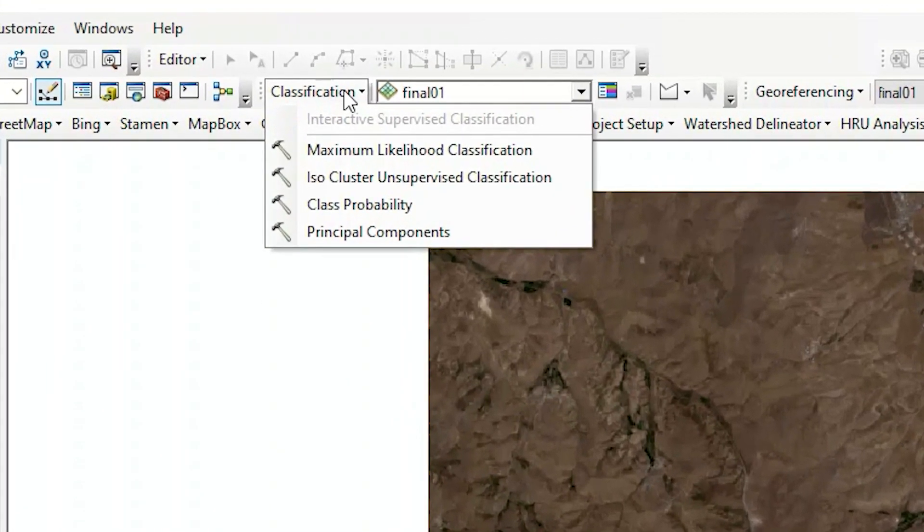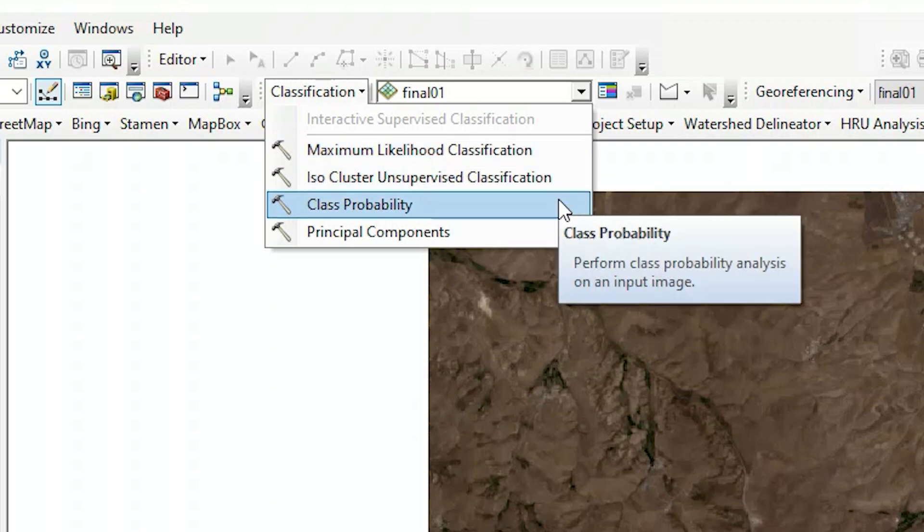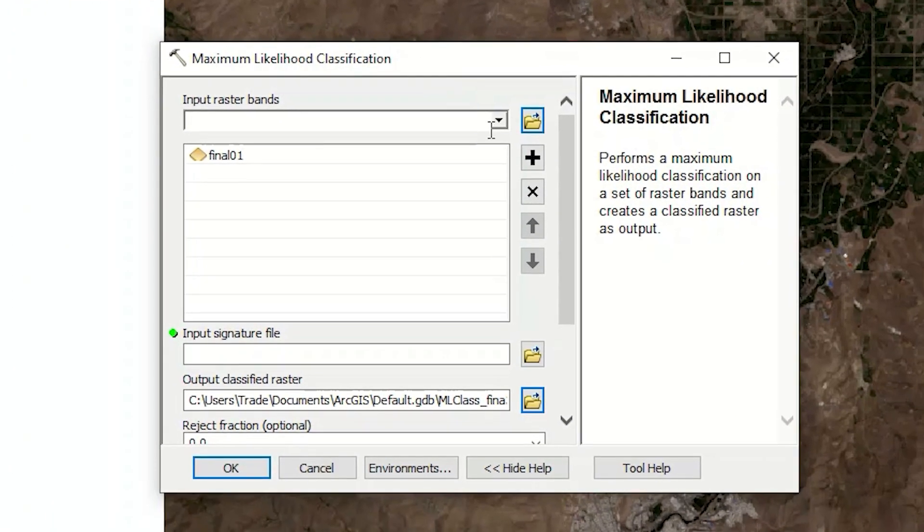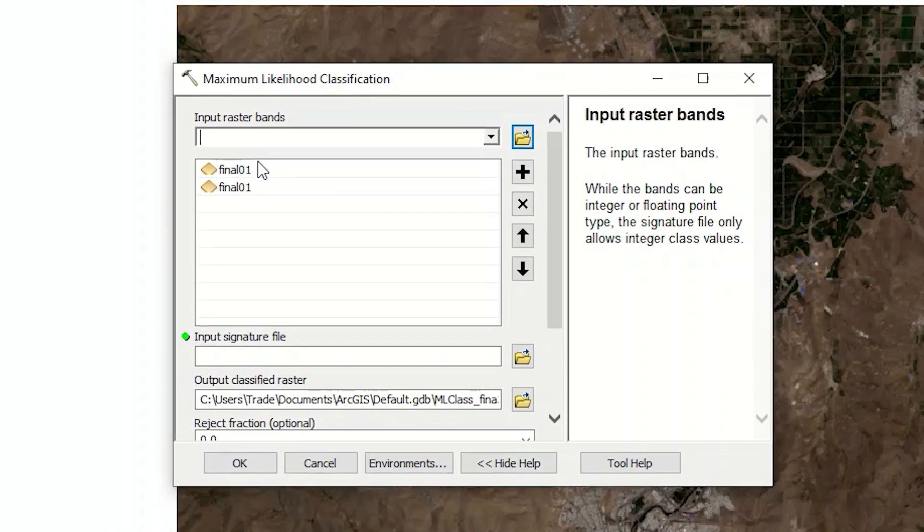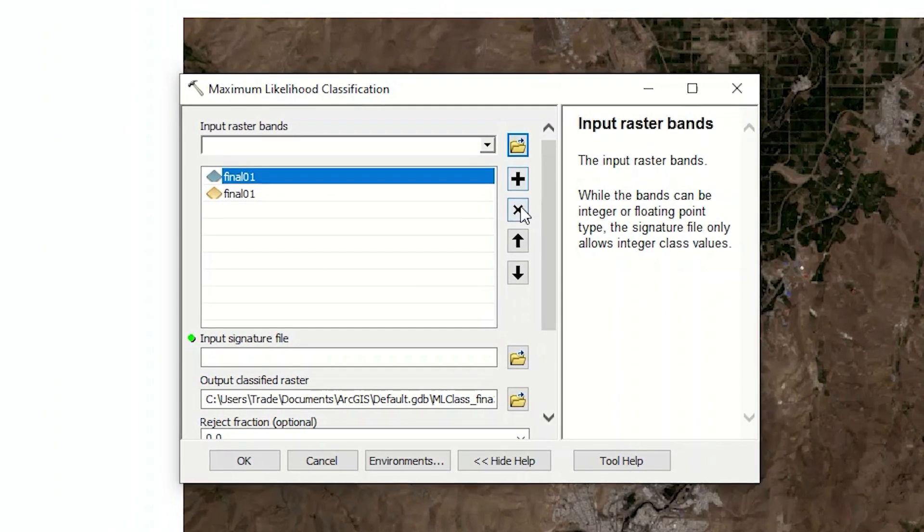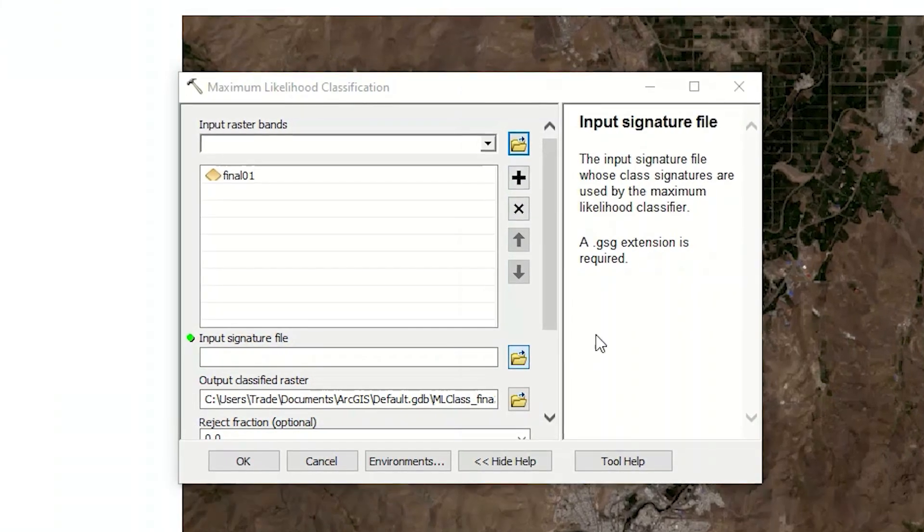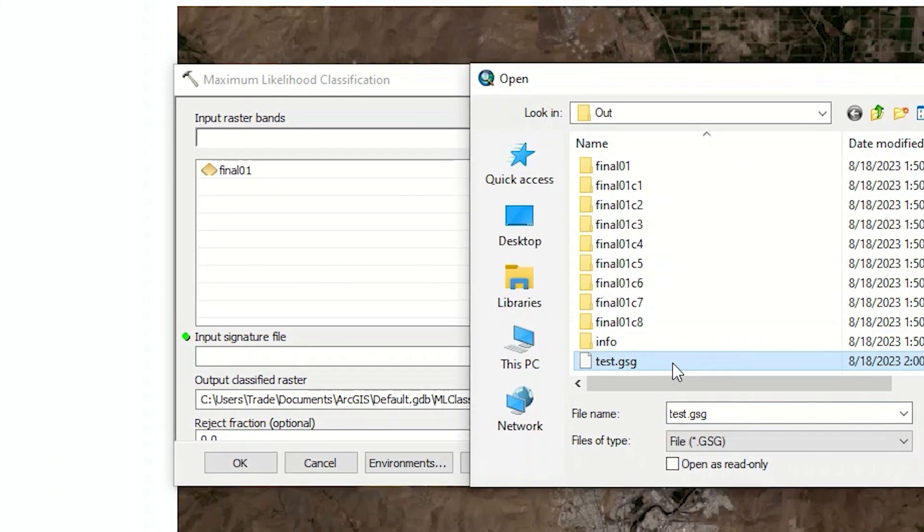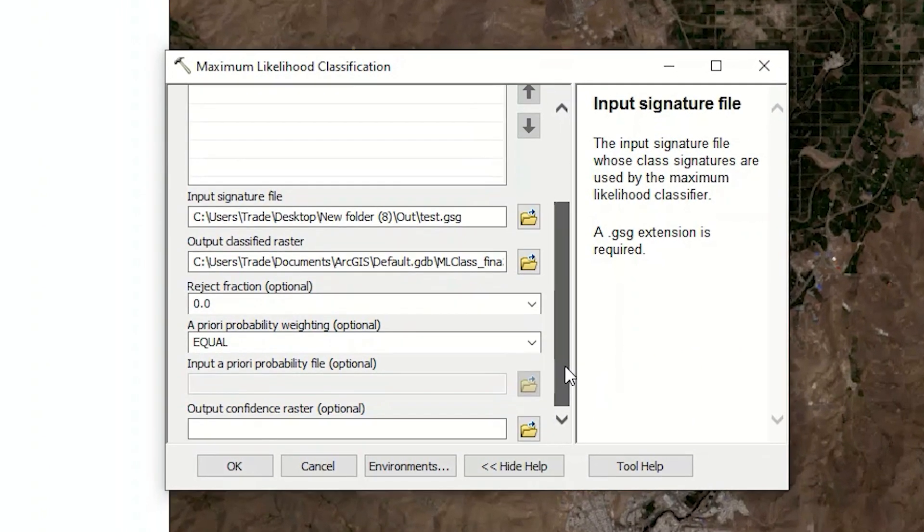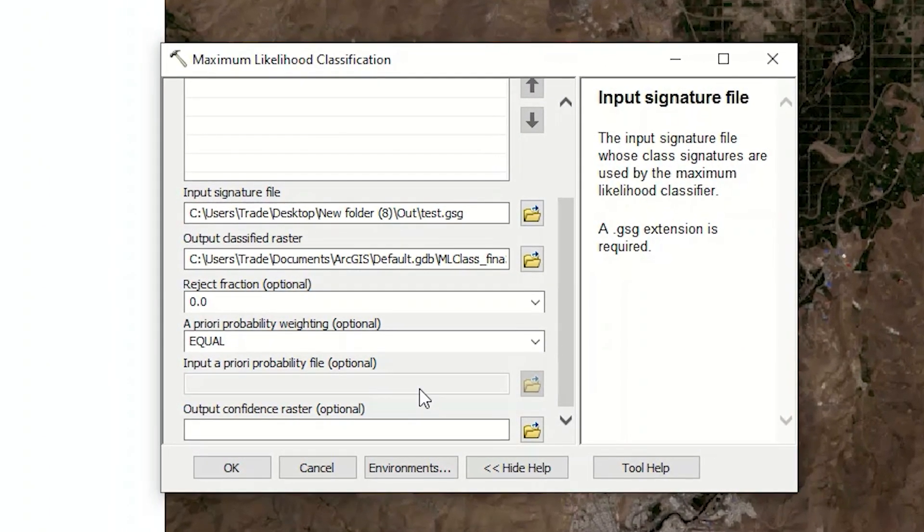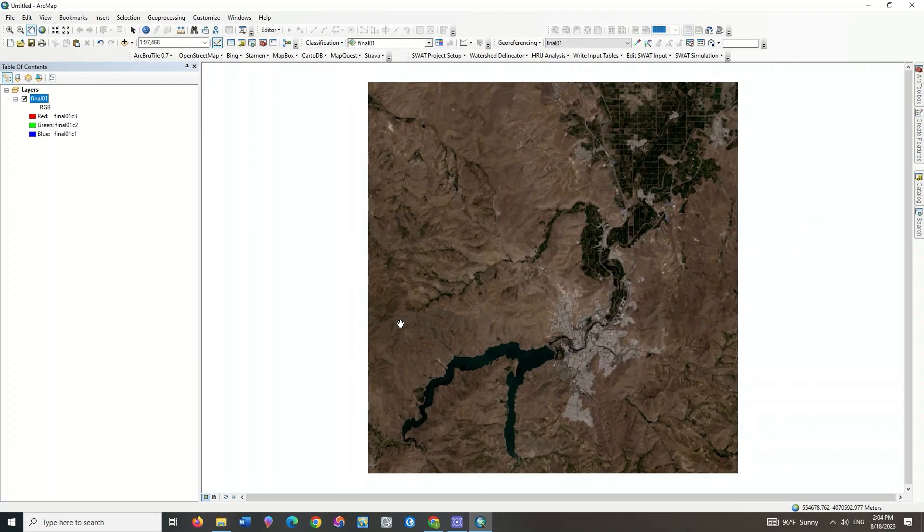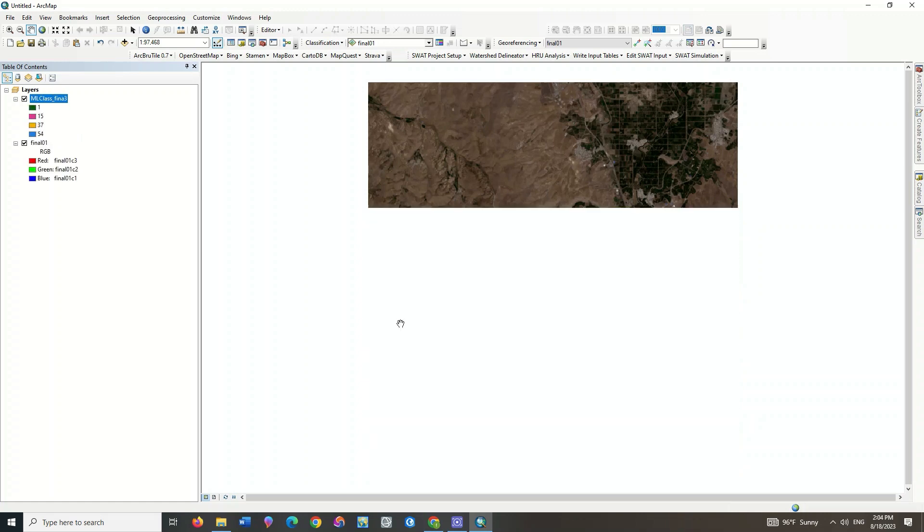You can choose different types of classifications from the classification section. Here we choose Maximum Likelihood classification. Enter the image in the first part. Enter the signature file in the second part and finally click on OK. The classification was performed successfully.